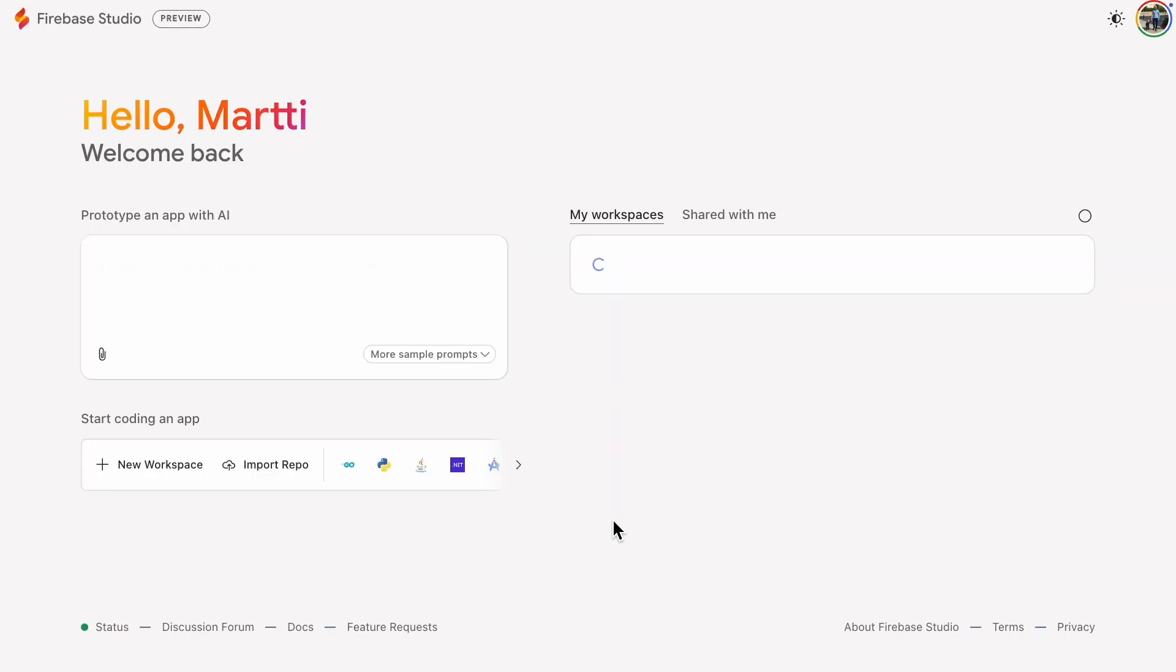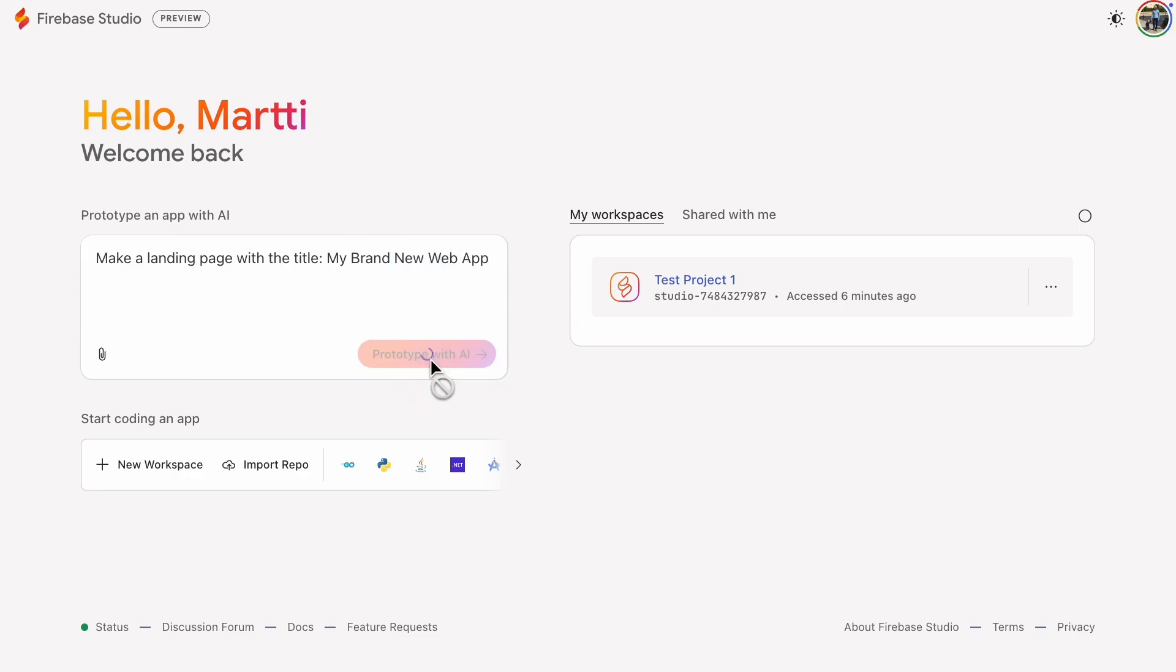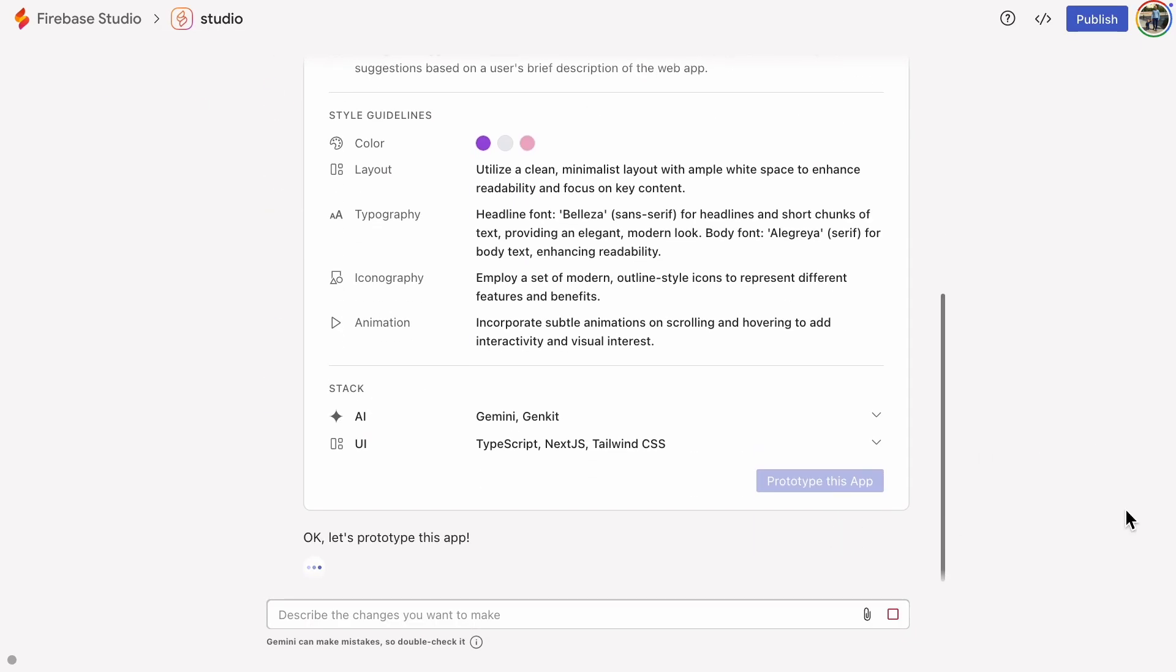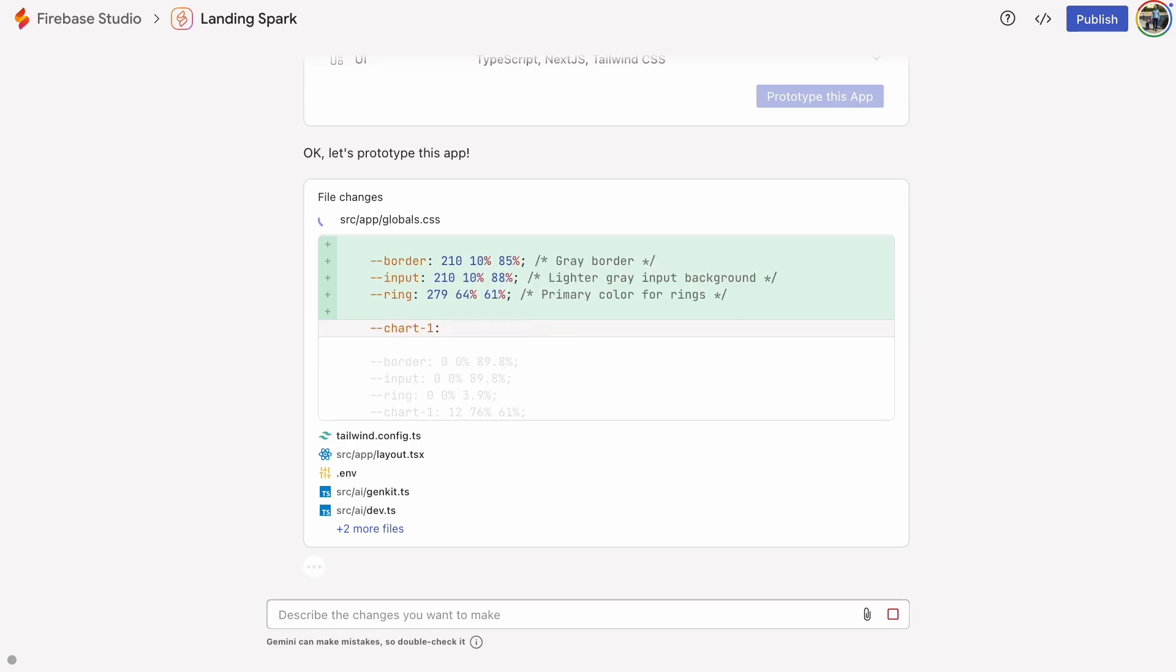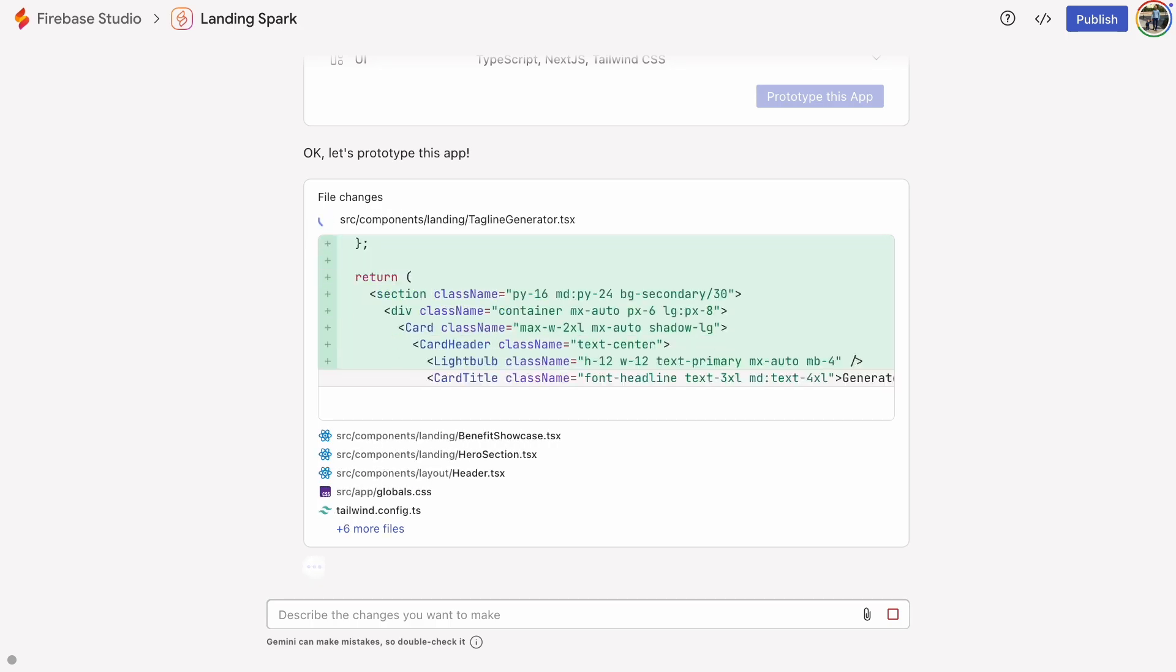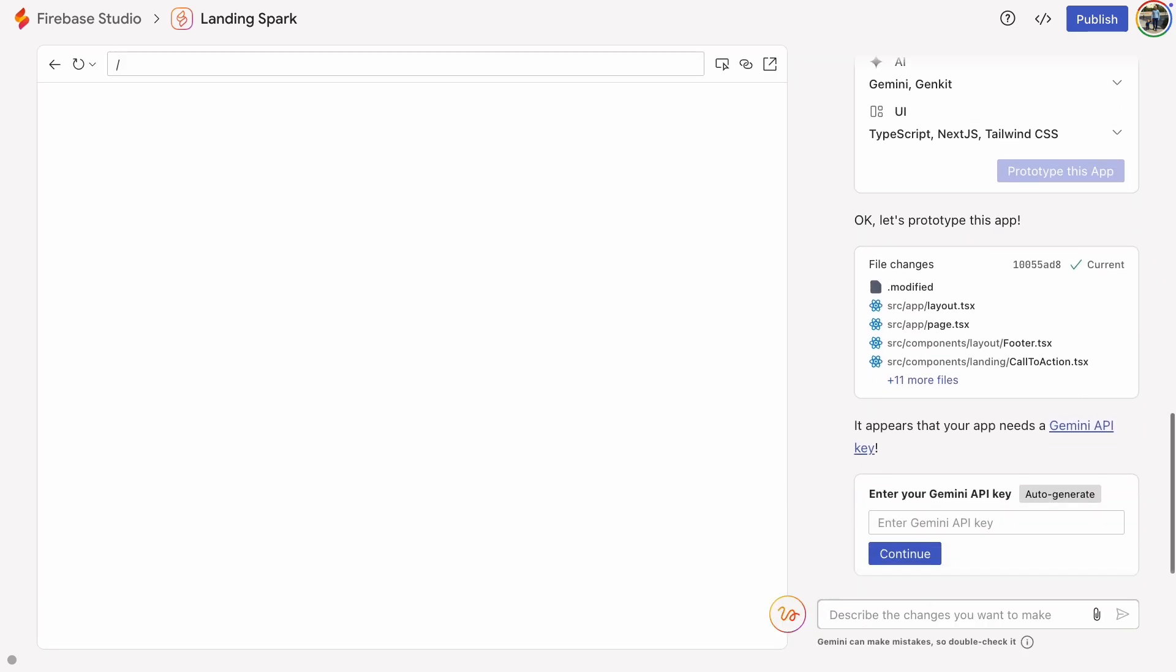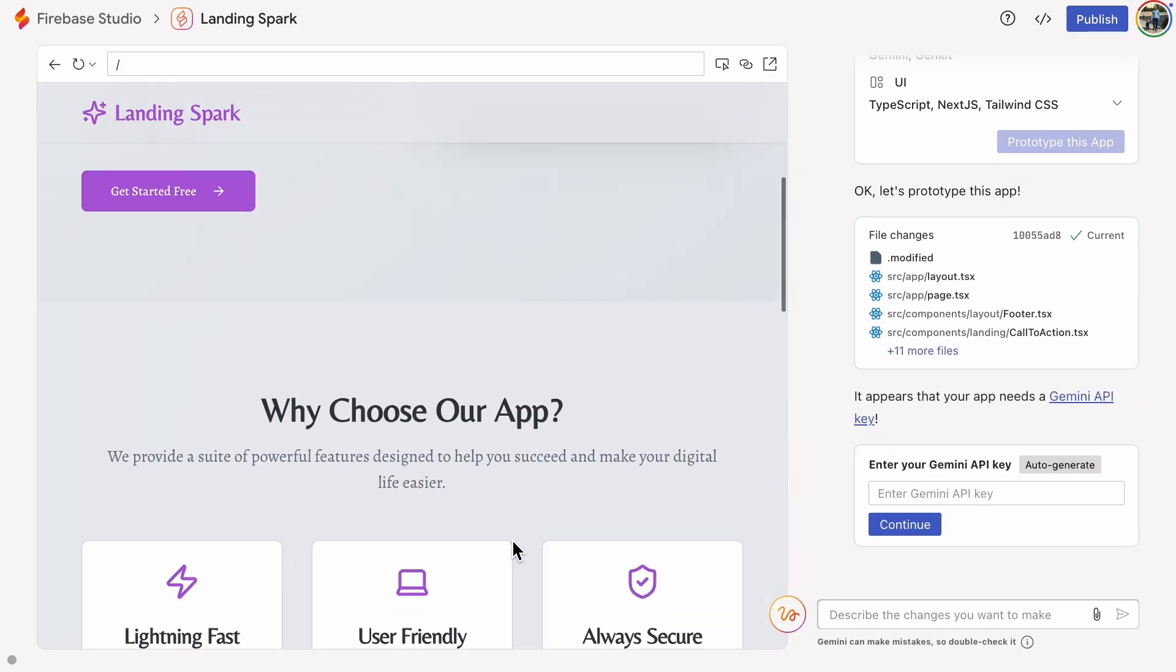First, let's create a prototype, a simple landing page with the title, My Brand New Web App. There it is, looking good.